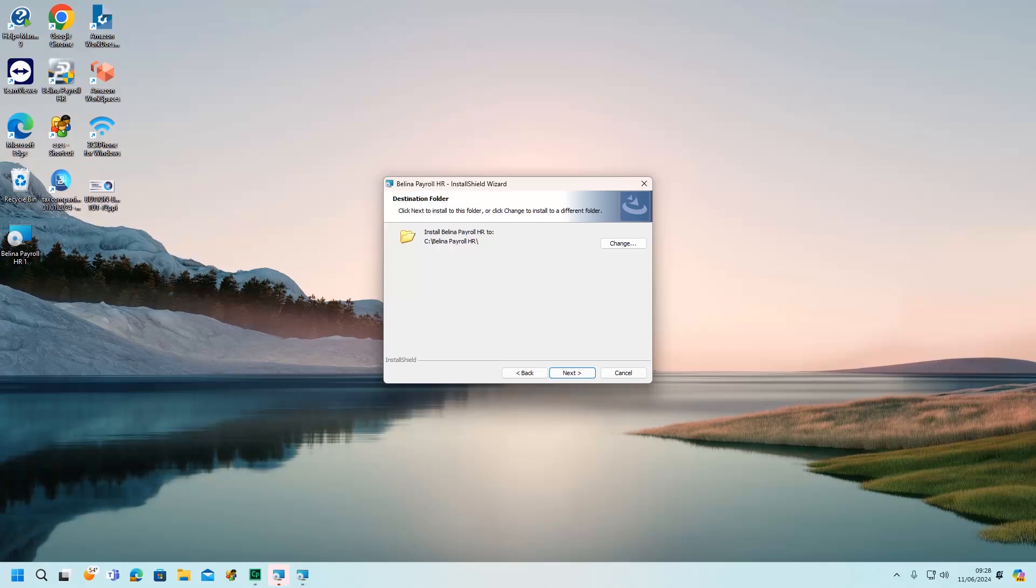The destination folder link allows users to select the destination folder where they want to keep their Berlina. By default, Berlina is installed in your C drive.